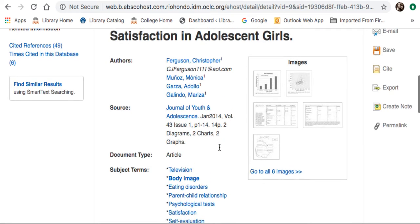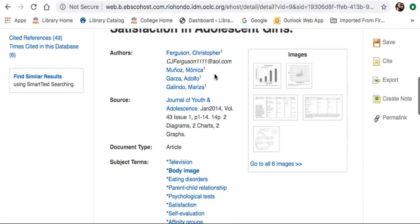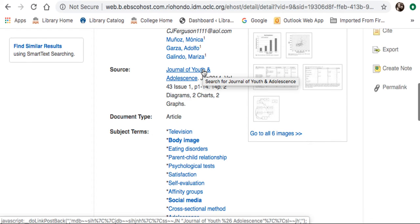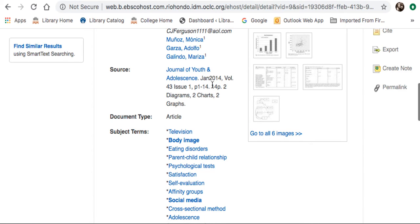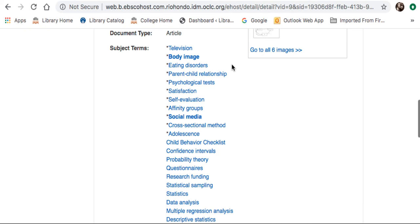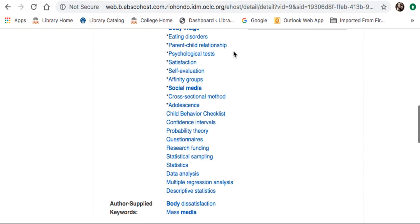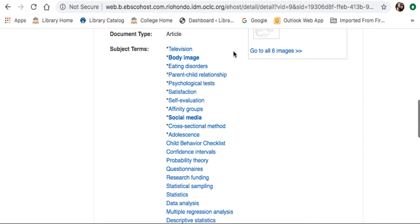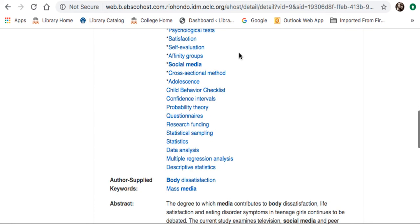It brings you to the bibliographic page. It shows you the authors of the title and the source, which is the journal it was initially published in — the Journal of Youth and Adolescents. It says it was published in January of 2014. Then we have a list of subject terms, which are terms that describe the content within the paper. I always recommend that students look at these subject terms and possibly use them as keywords in your search — the better your keywords, the better your results. Definitely try to learn the terminology of your topic as best you can.